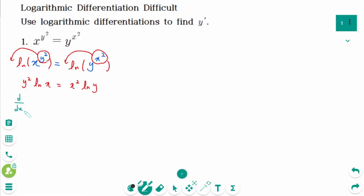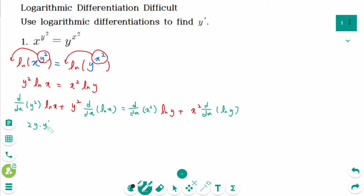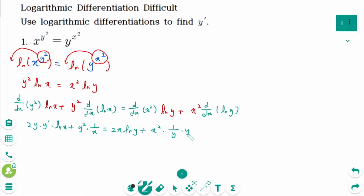d/dx of y squared times ln of x, plus y squared times d/dx of ln of x, equals d/dx of x squared times ln of y, plus x squared times d/dx of ln of y. Differentiating implicitly: 2y times y prime times ln of x, plus y squared times 1 over x, equals 2x times ln of y, plus x squared times 1 over y times y prime.